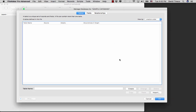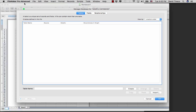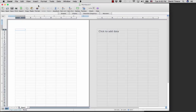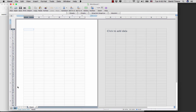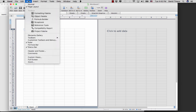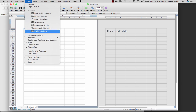To get a better understanding of FileMaker Pro and what it's capable of doing, we're going to use Excel. Any spreadsheet program would do, but basically we want to look at how Excel can be used as an analogy for what a database is doing.